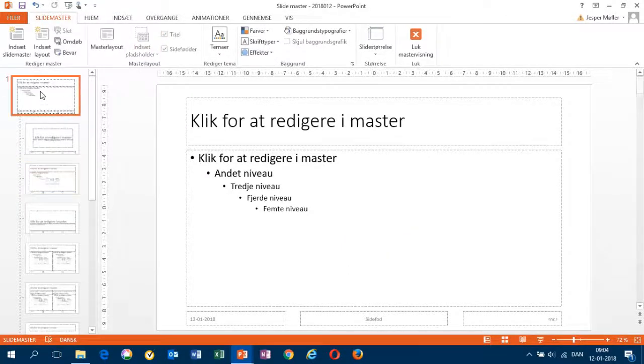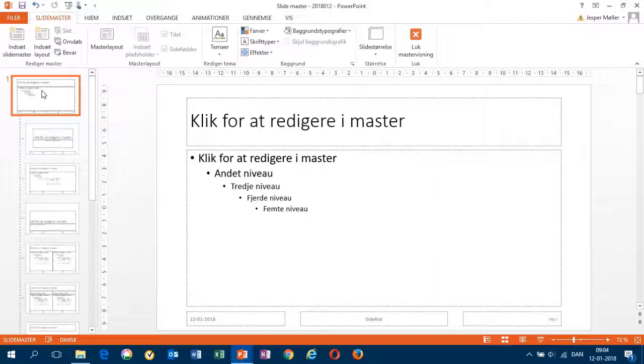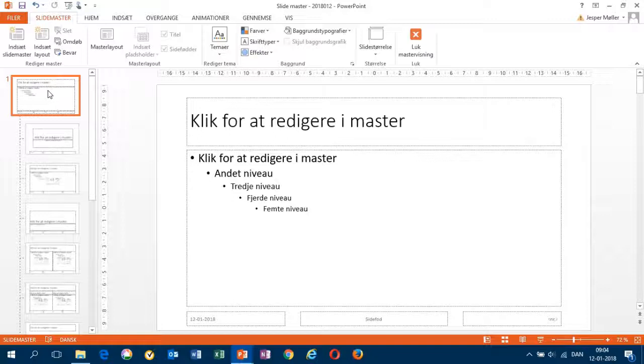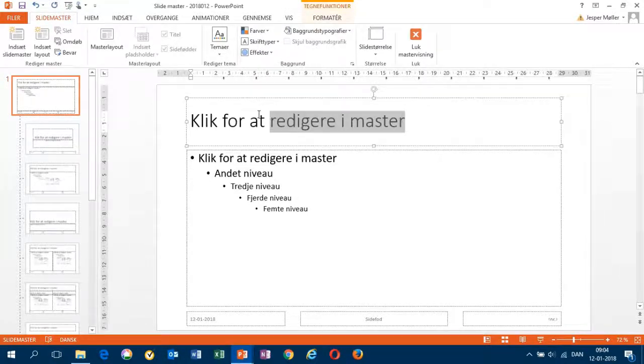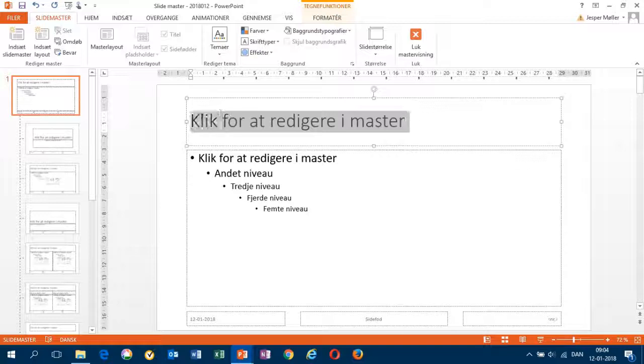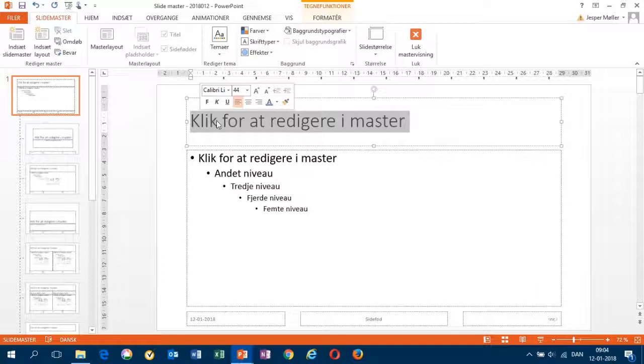The top icon is the most important one. Changes made in this slide affect the entire slideshow. For instance, I would like to change the color, the font color of the heading. Done.